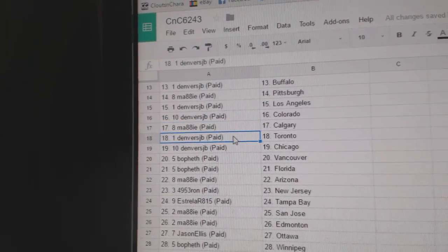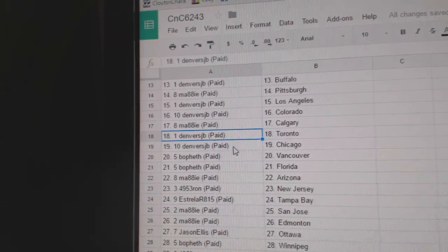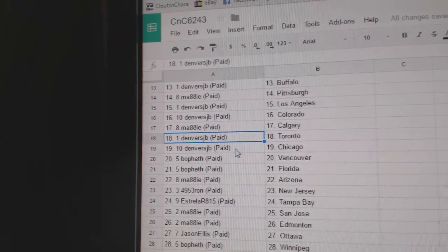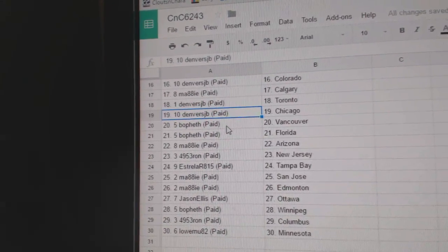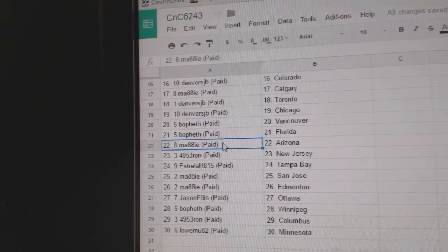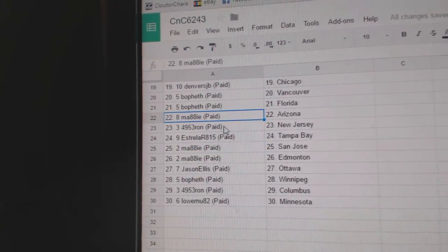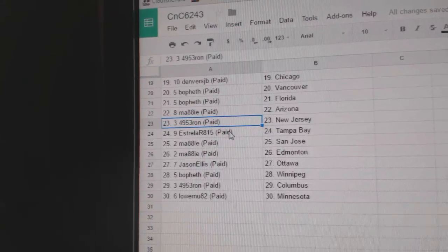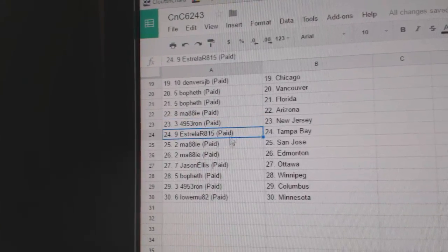Mady's got Calgary, Denver has Toronto and Chicago, Bofeth got Florida and Vancouver, Mady Arizona, Ron's got New Jersey.